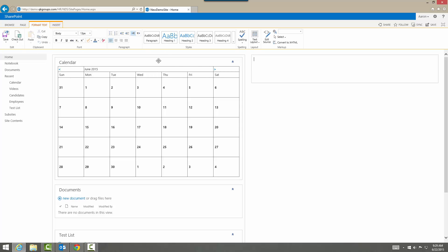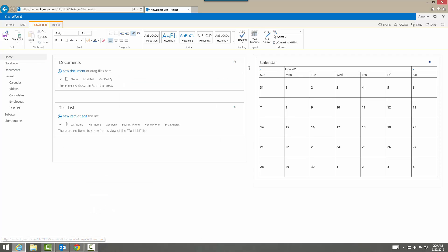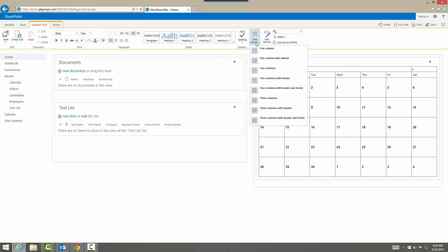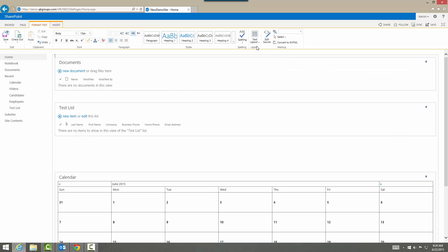But let's say that you do accidentally put this web part into another box, so you can just drag and drop whatever you want onto whichever side you want basically. So here's our calendar, documents, test list. So what I was going over earlier was if you choose let's say one column then everything will be added one column.